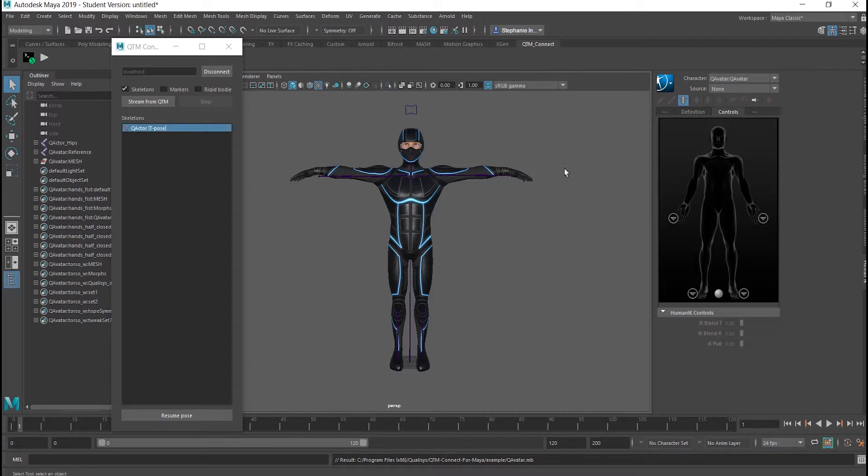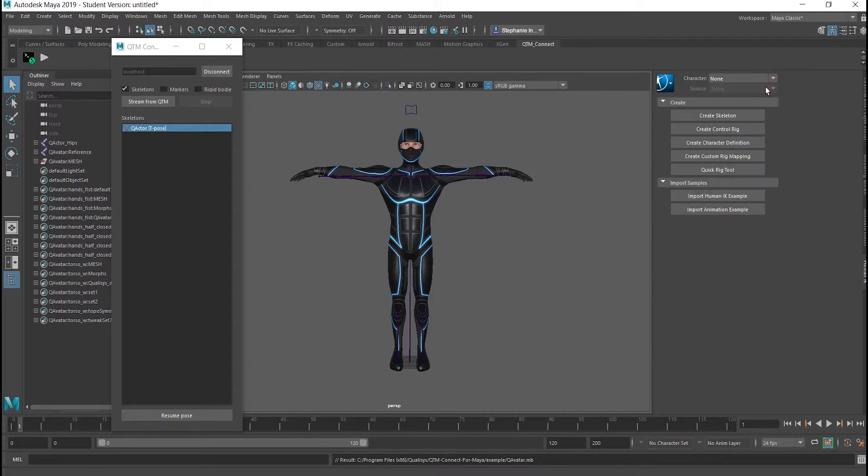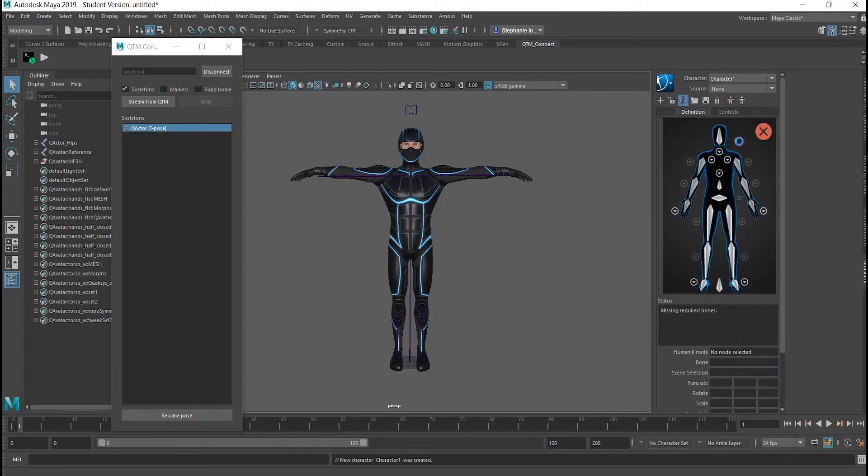Navigate to the Characters panel. Set the Character option to None. Create a new skeleton definition.